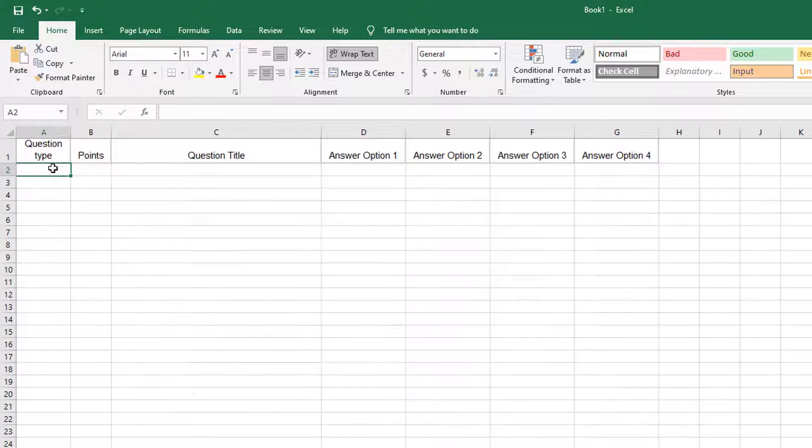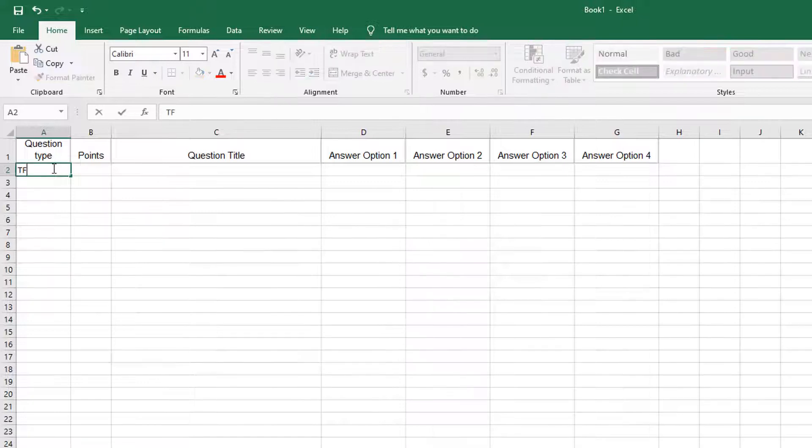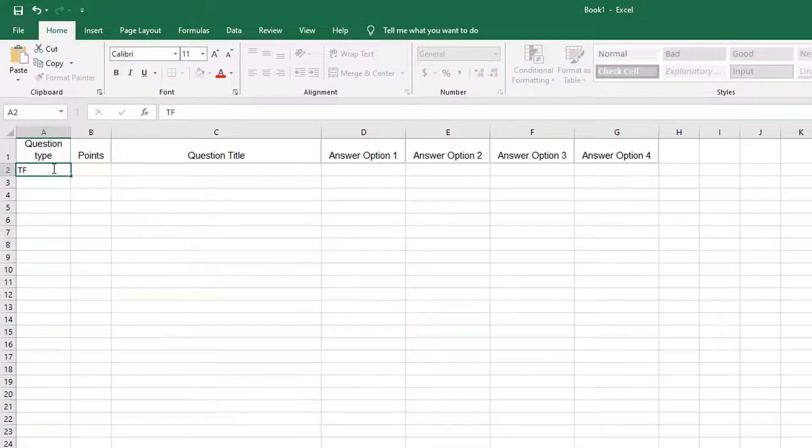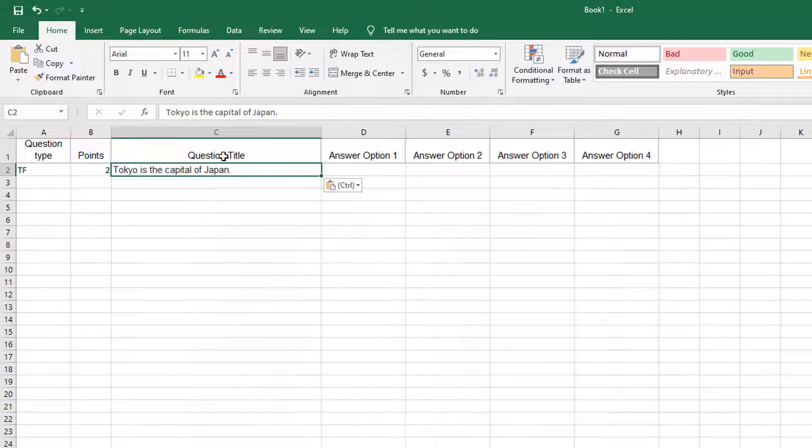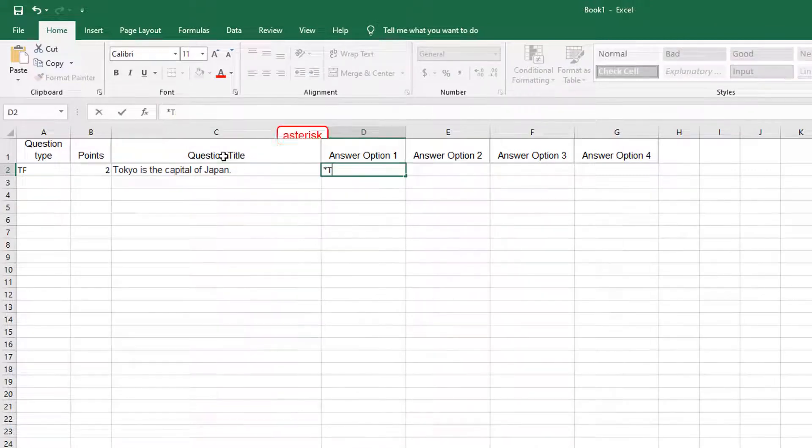When composing questions, please follow the syntax of CSV format correctly. Type DF if you want to add true-false questions. Add an asterisk at the beginning of an answer option to denote a correct answer.